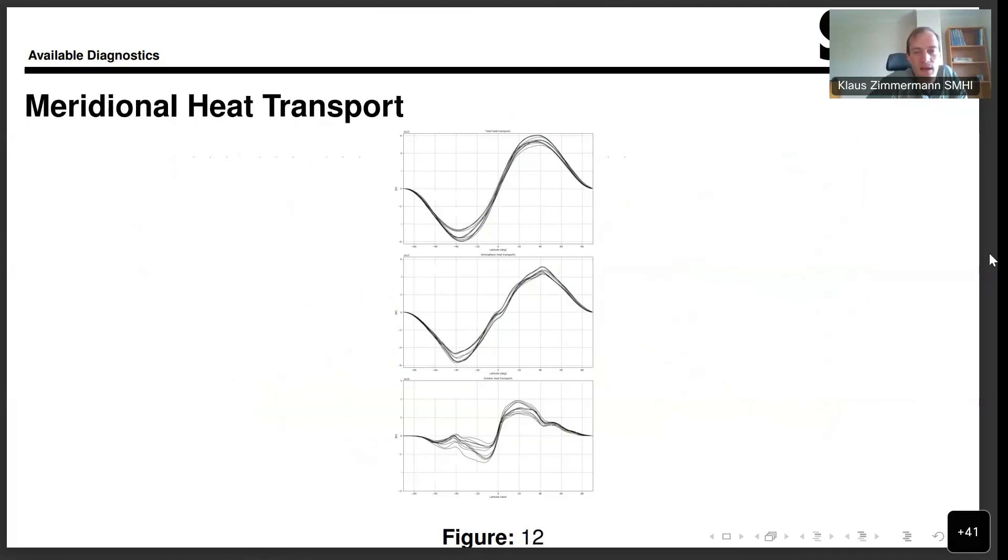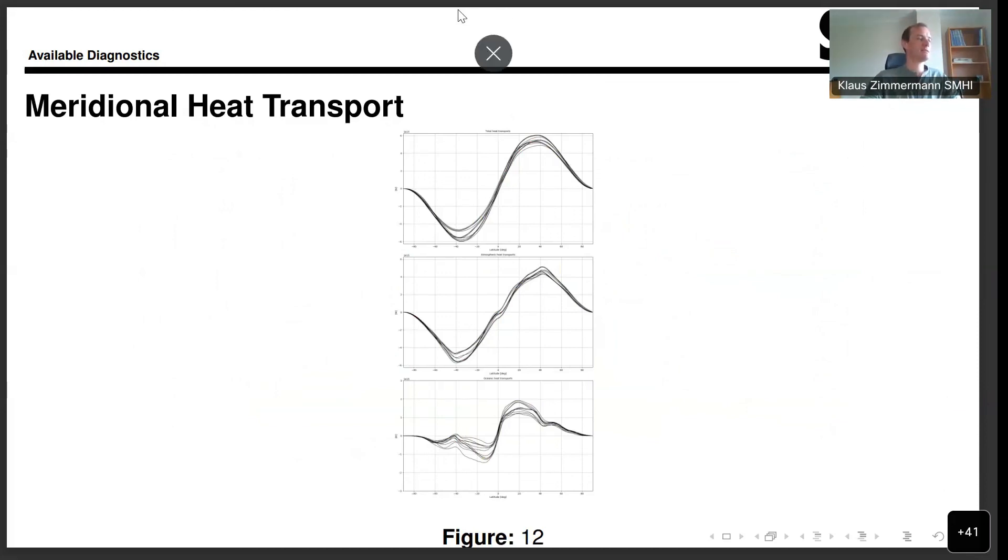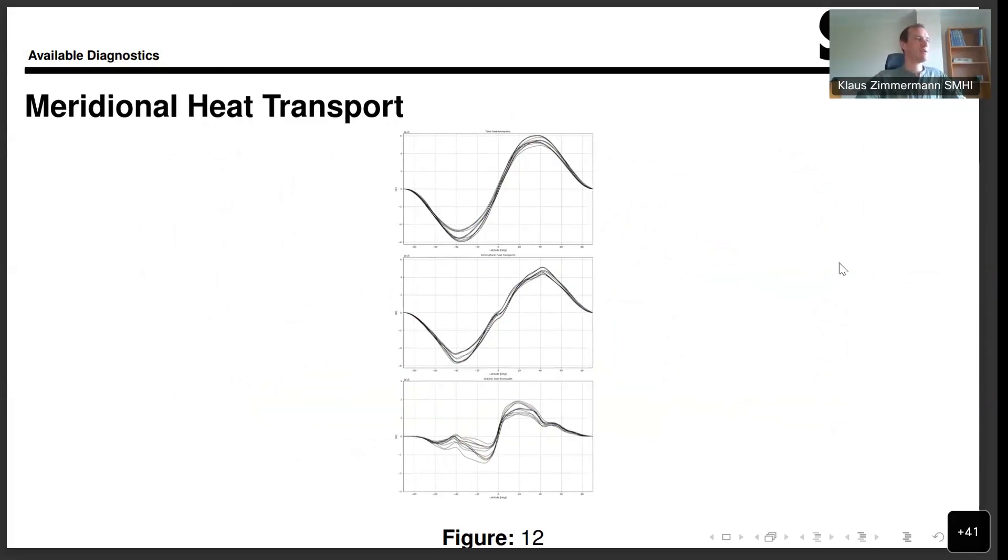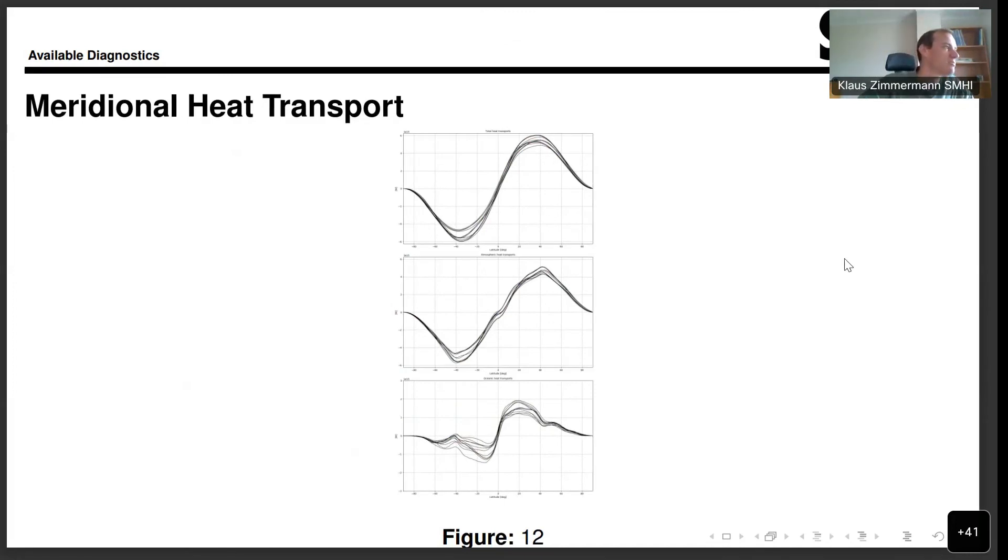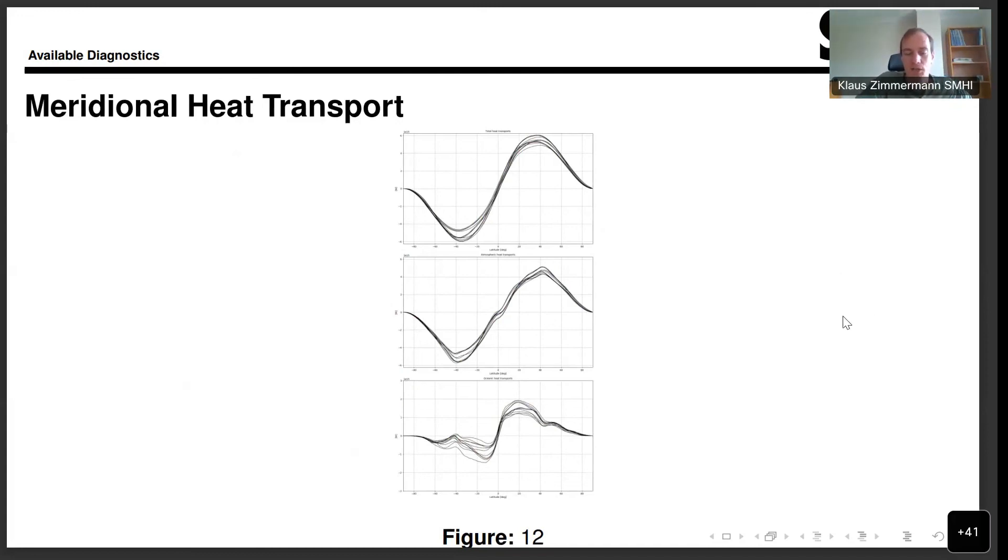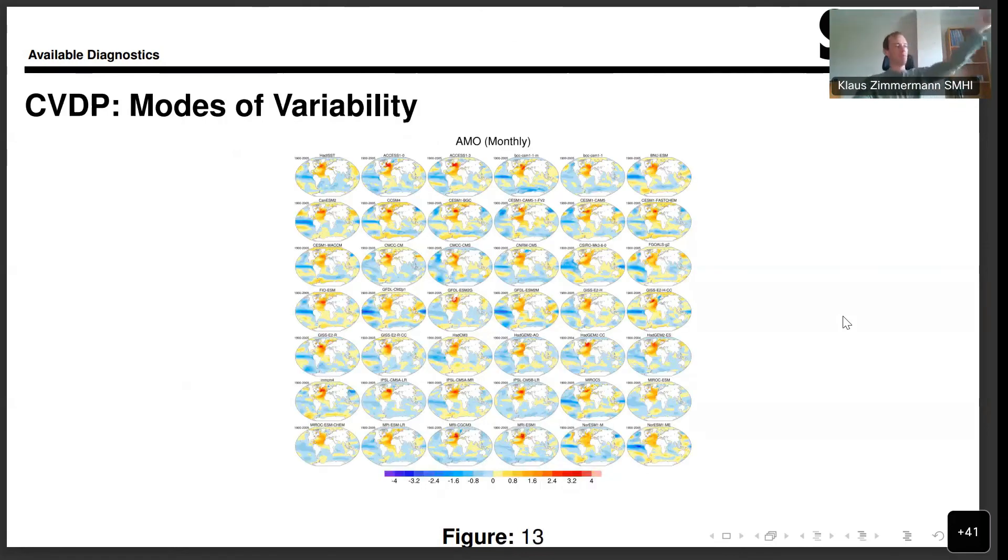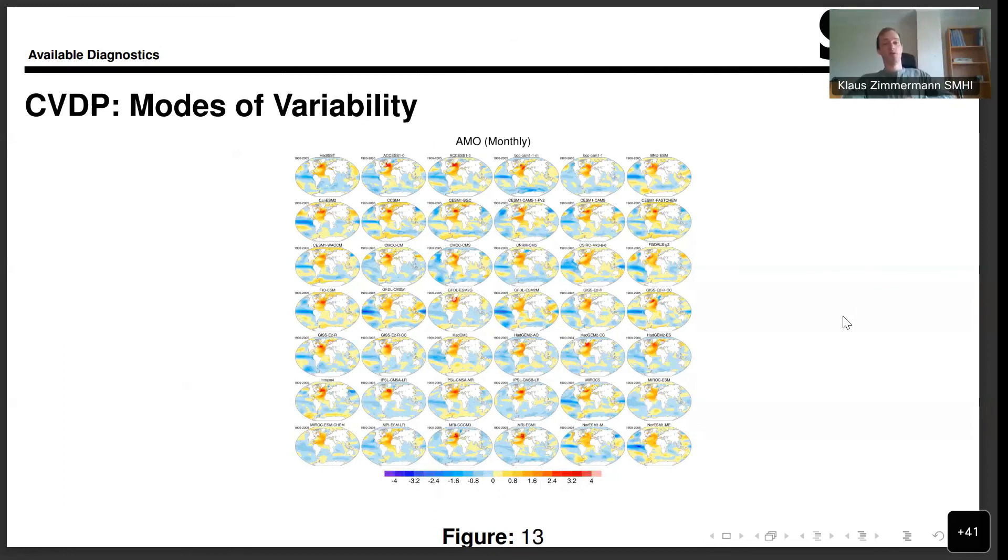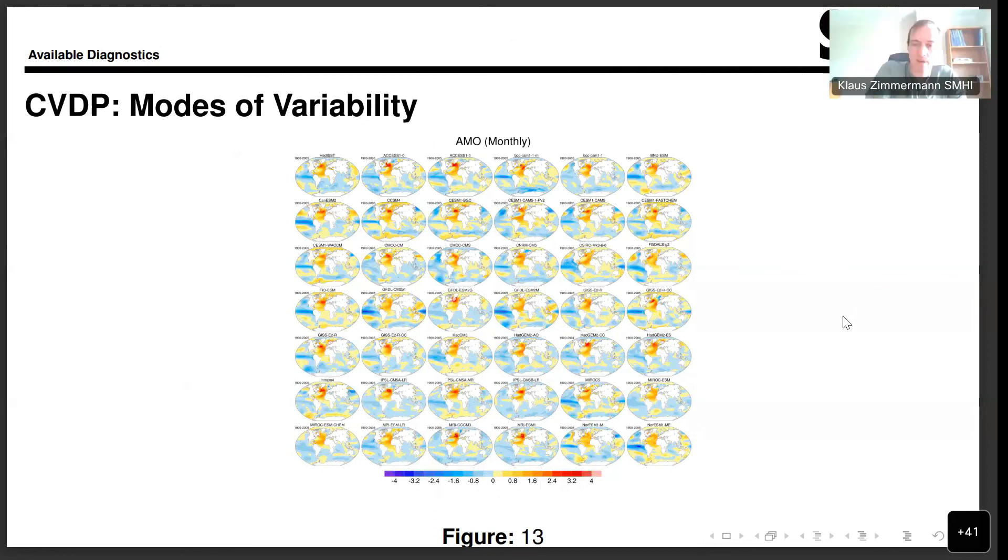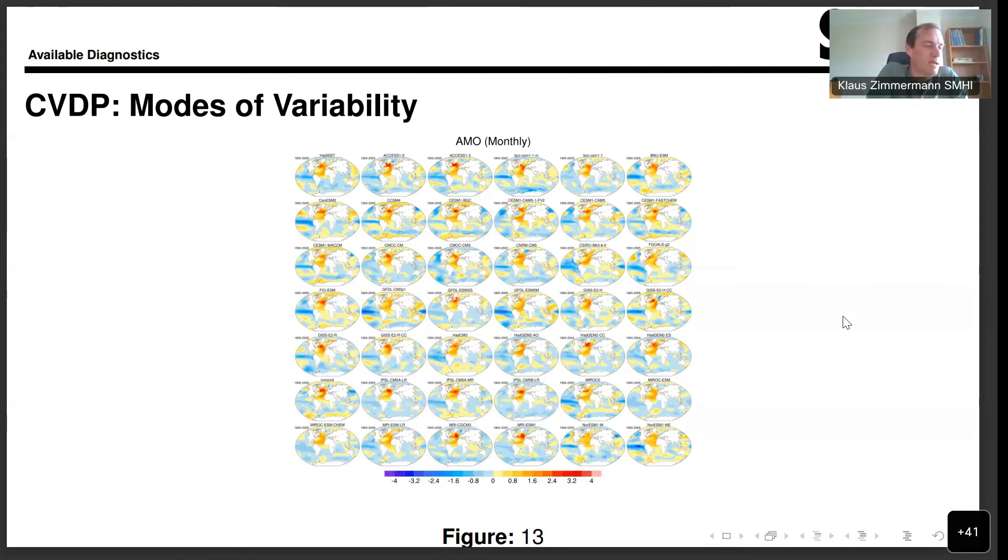This is a more specialized diagnostic that tells us something about the meridional heat transport. I'll take it just as an example here as a more specialized diagnostic that people use.